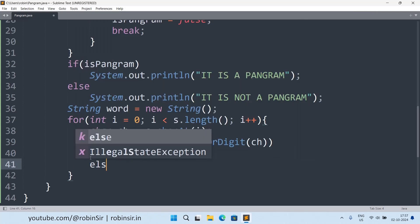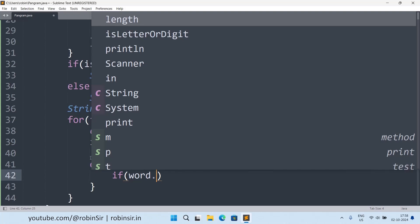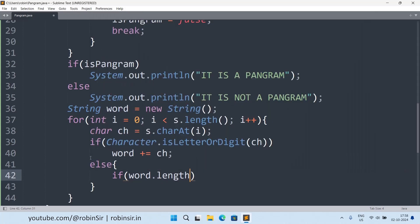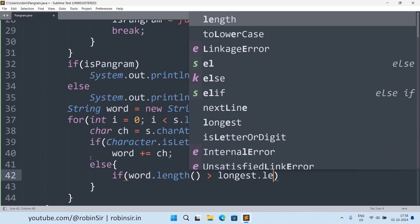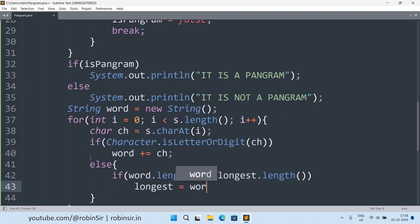Else, now if it is not a letter or not a digit, it can be a blank space, it can be a question mark, it can be an exclamation mark, that means a word has completed. We have found one word. Now we have to check that word whether it is, if word length is greater than longest length, so in that case I will write longest equals to word.